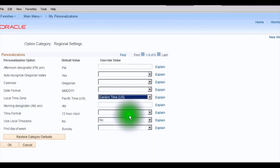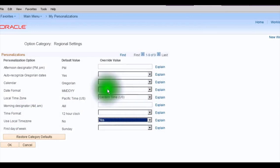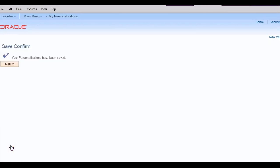So here, use local time zone, we're going to say yes. So we'll use that local time zone, which has been set to the Eastern time zone. So when we say okay, we can now see how this would run again.